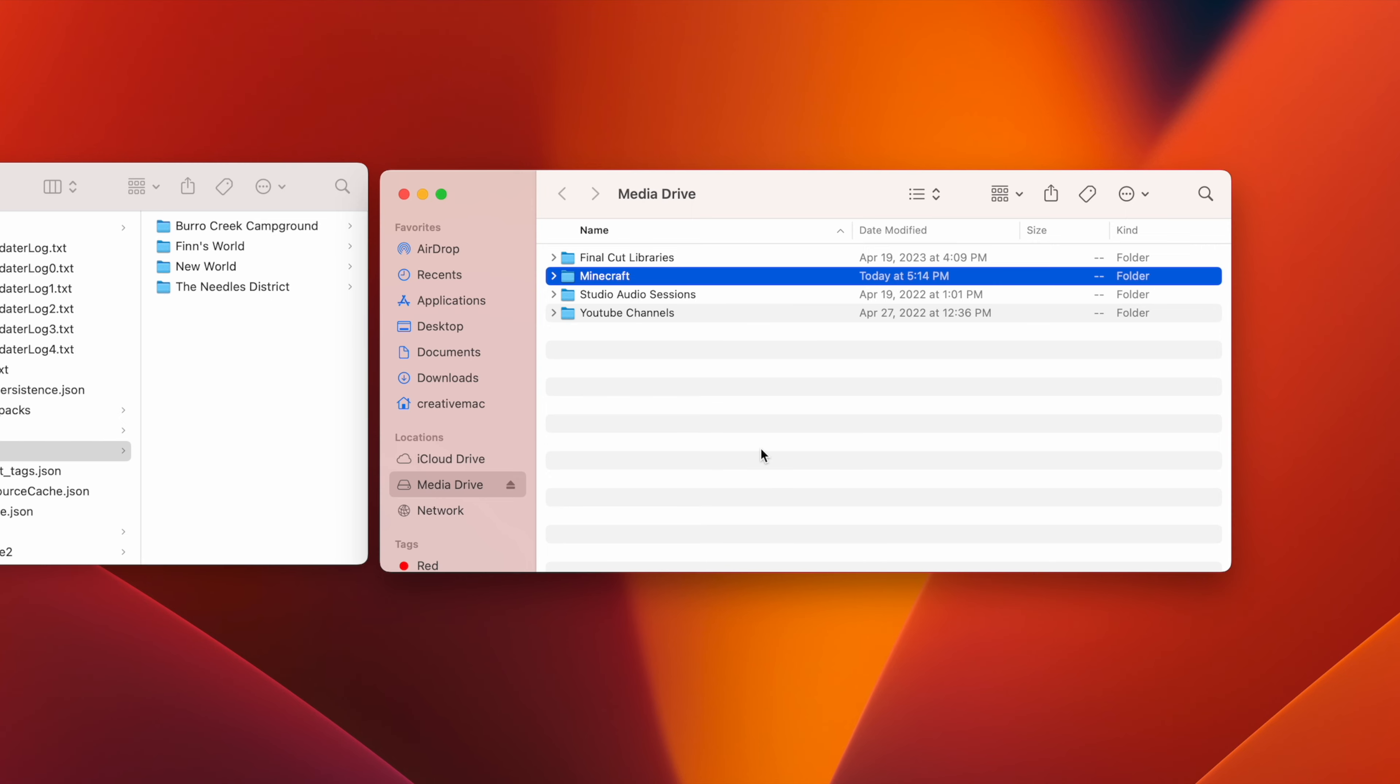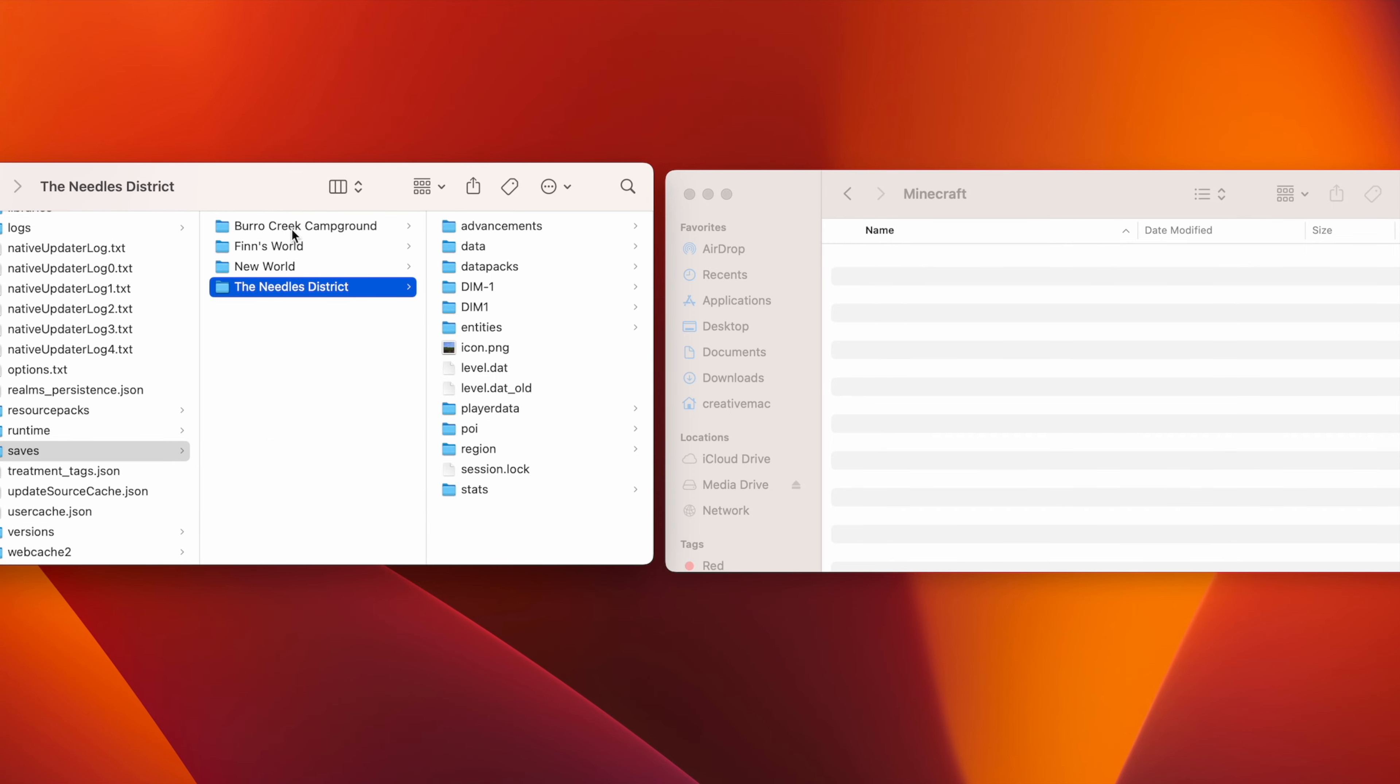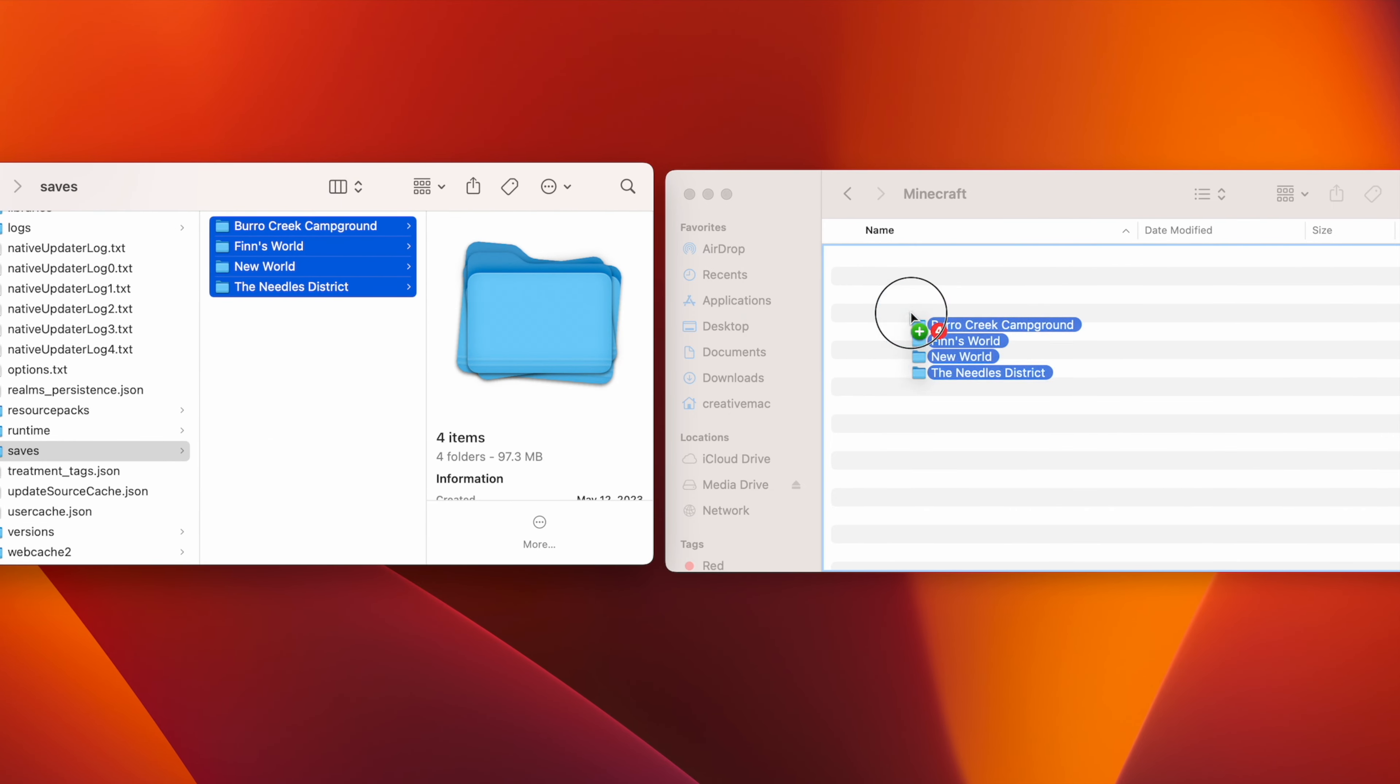Finally, open the new folder, select all of your worlds from the Saves folder, and drag them onto the External Drive window. Wait for them to copy, and you're all set.